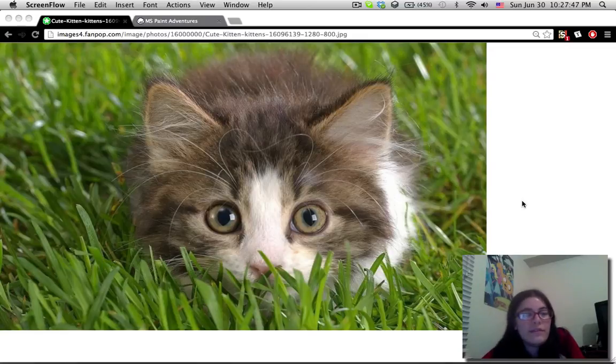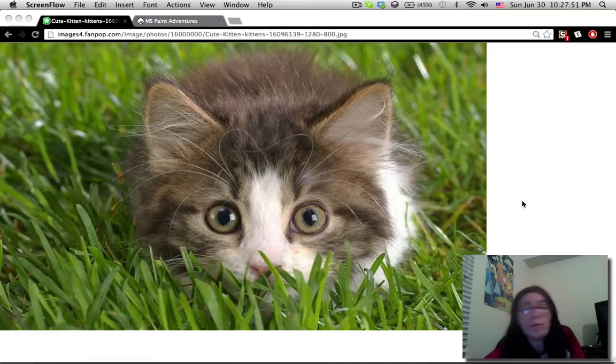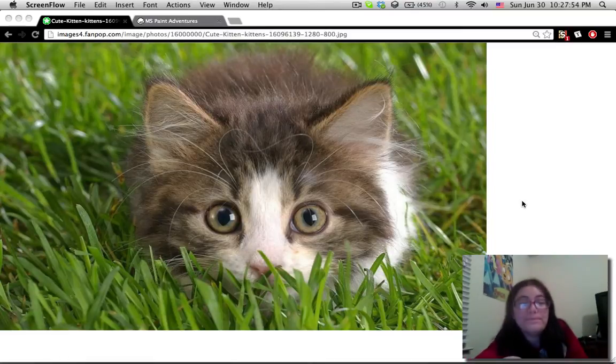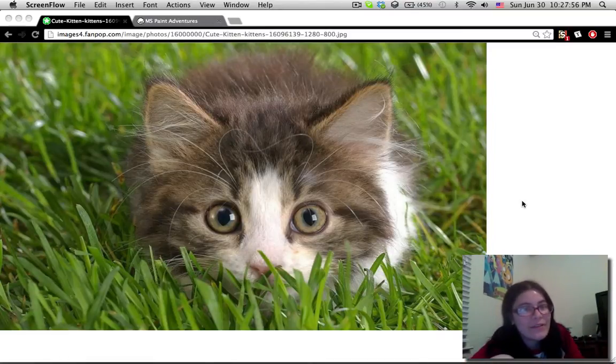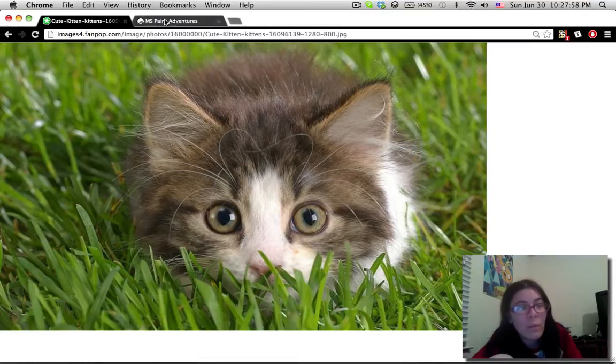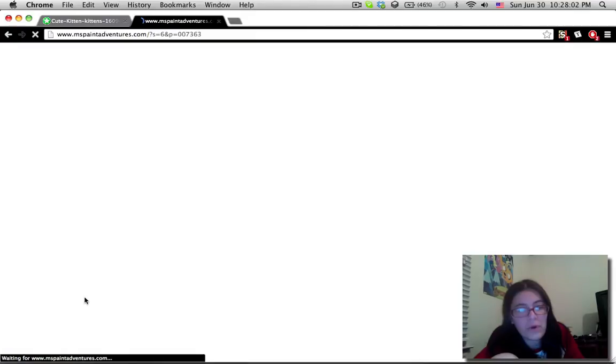Sup, dudes and dudettes, and anybody who'd like to identify as either a dude or a dudette. Cool. Not much to say, except for the fact that I still need to catch up. Finally getting into Act 6, Intermission 4.